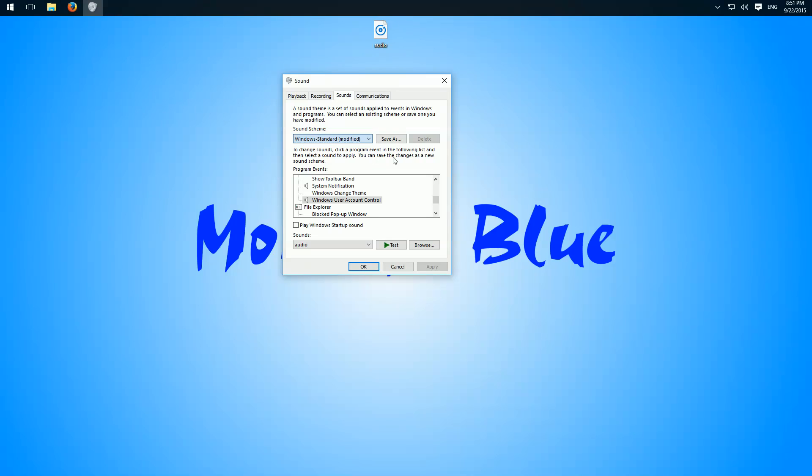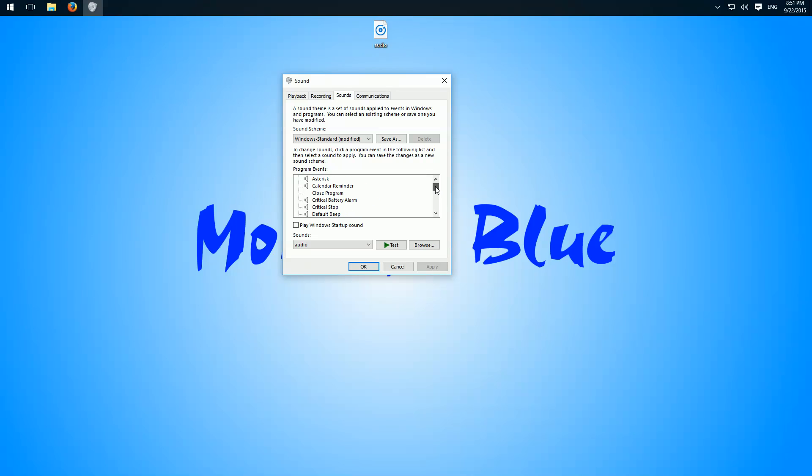But a few sounds are not in this list, for example, the startup and shutdown sounds.